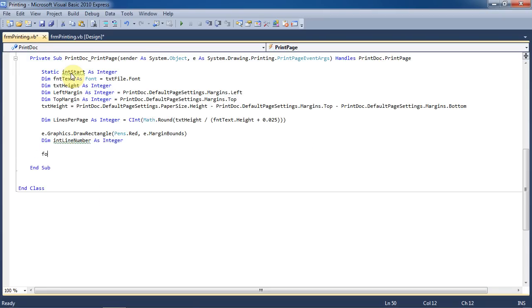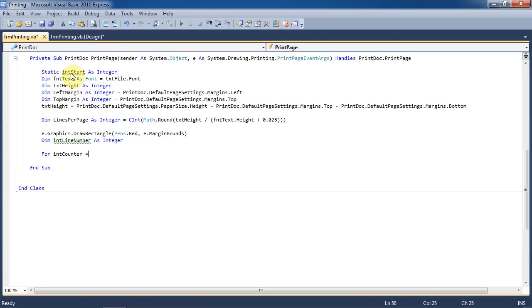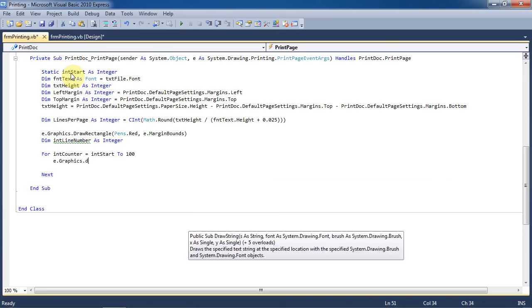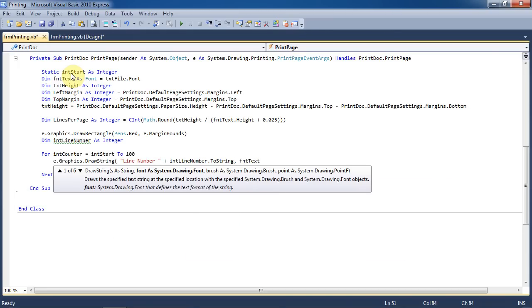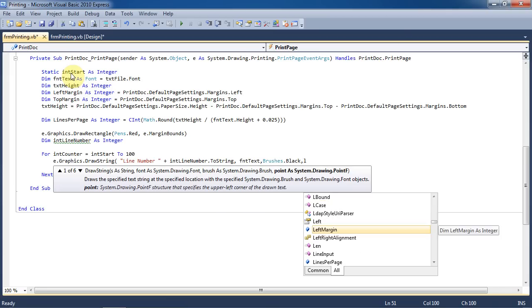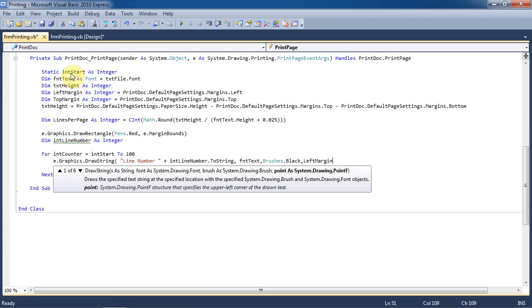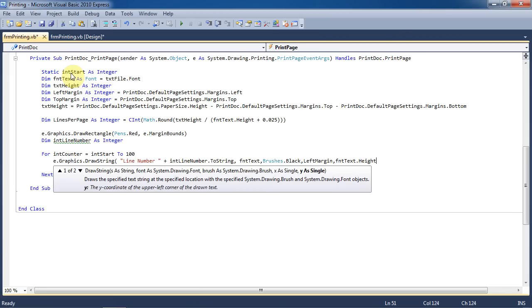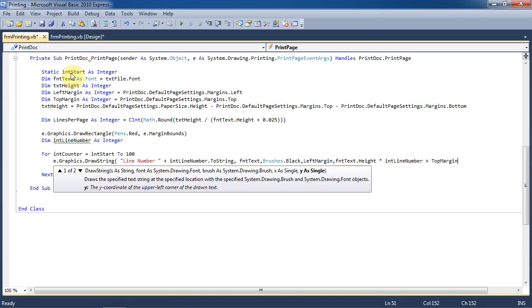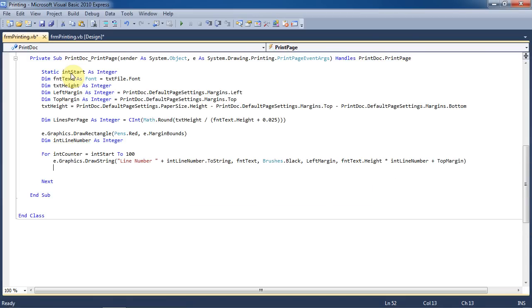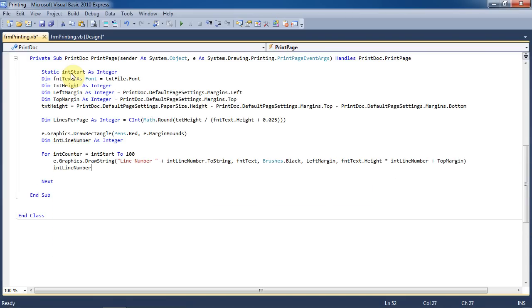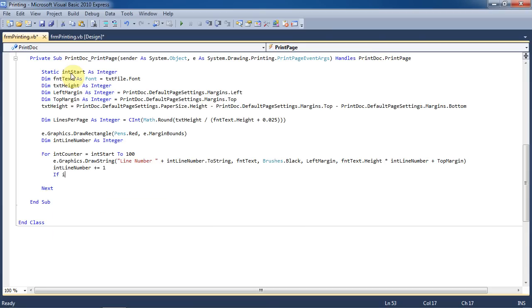For int counter int start to 100, we're going to draw the string line number and find out what the line number is. Use whatever font the text box is using. Use black as the color. Left margin as the starting point. We'll put it at the height of the text times the current line number plus the top margin, which is basically underneath any of the previous lines. Then each time we will increment the line number by one.